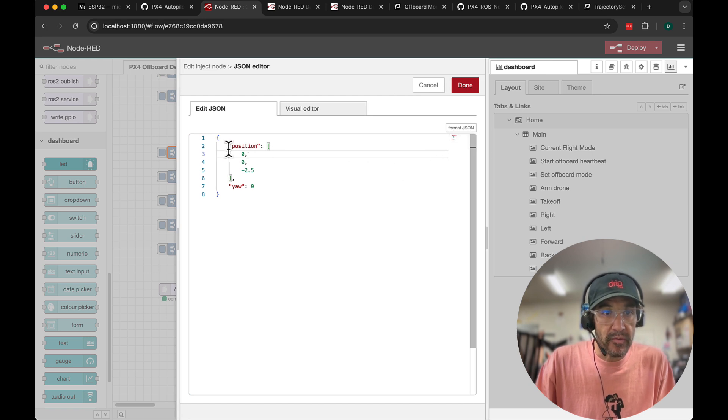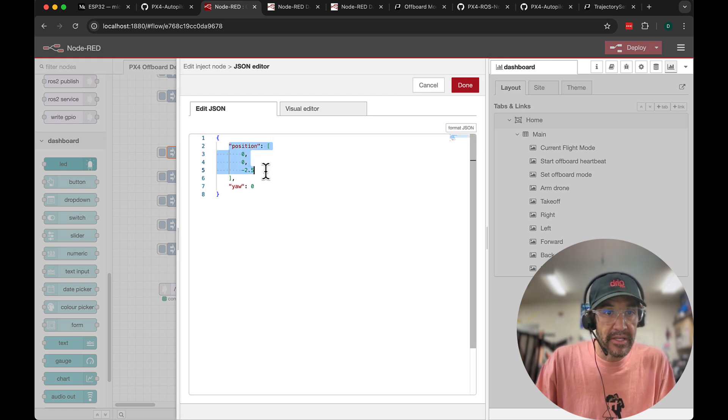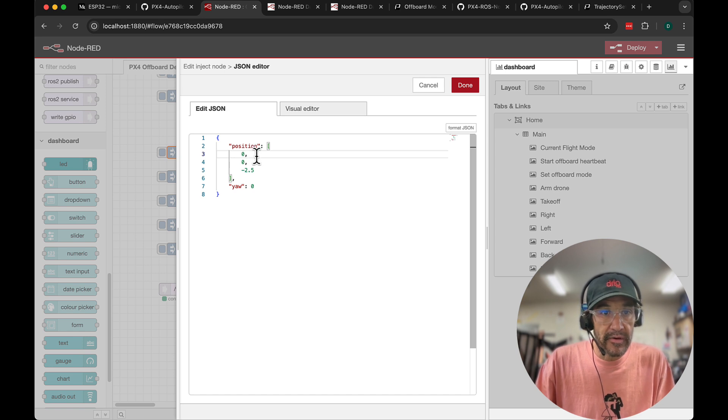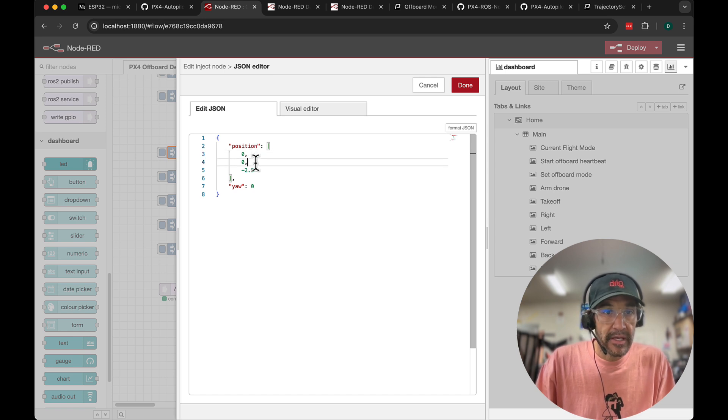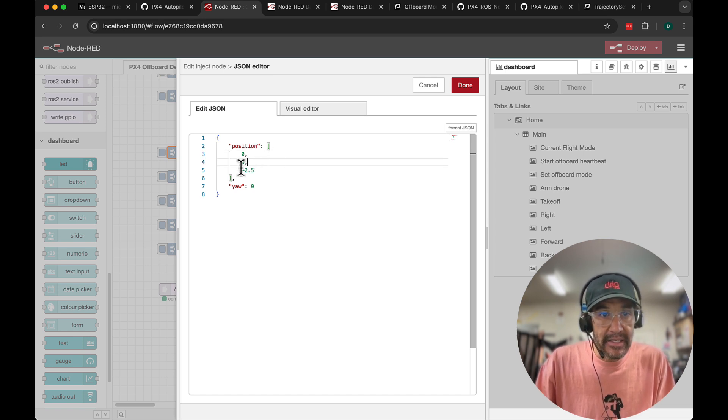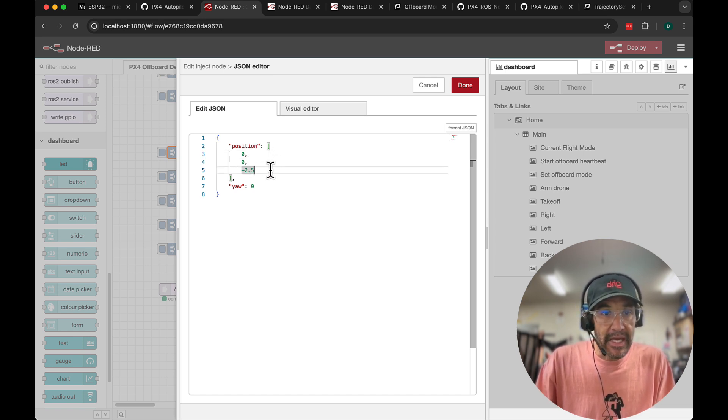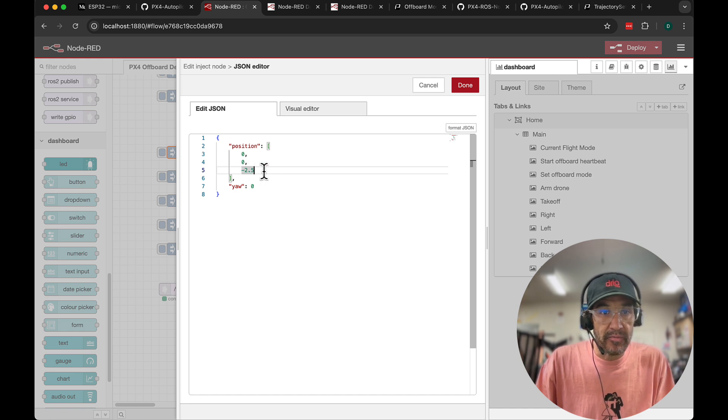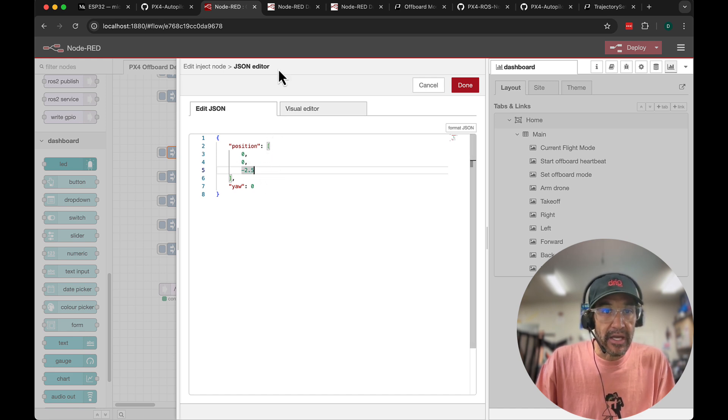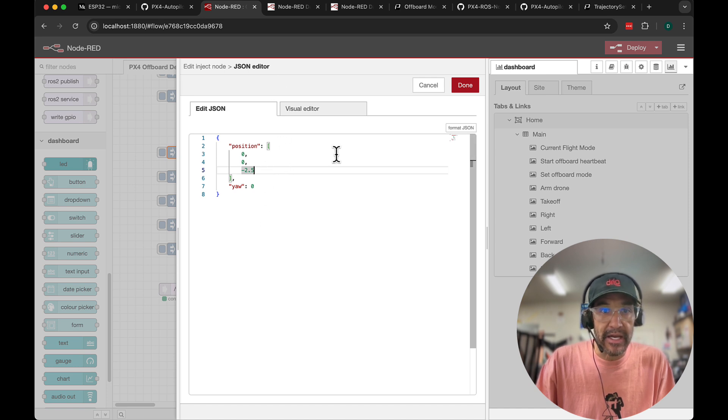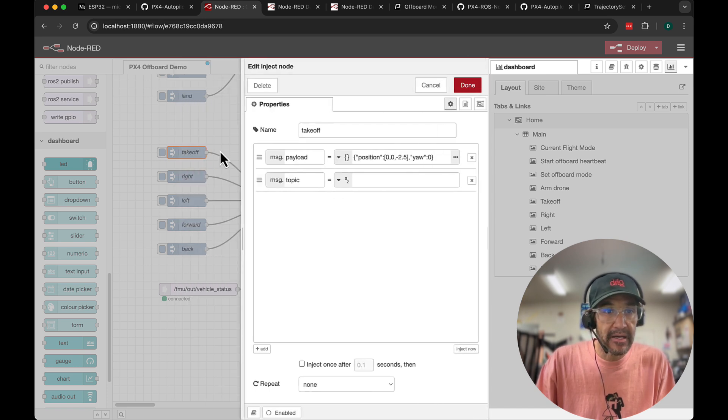So you'll notice we are using the position type. North which would be forward is 0, east which would be right is 0, and then down which is our Z will be a negative 2.5. So a minus value means going up and a positive value means going down. So that is takeoff.